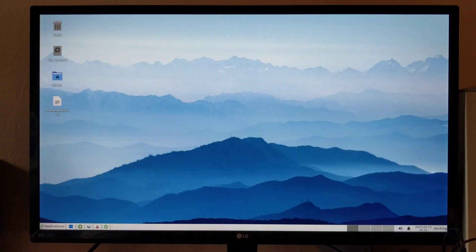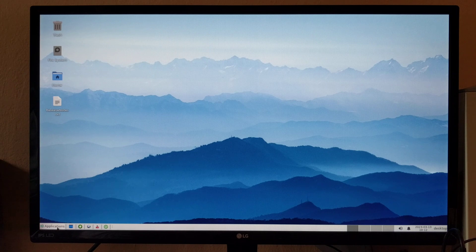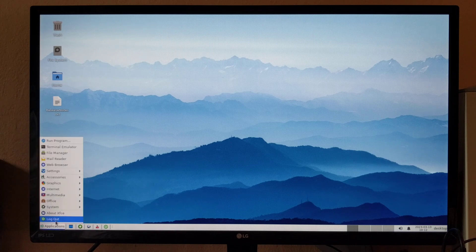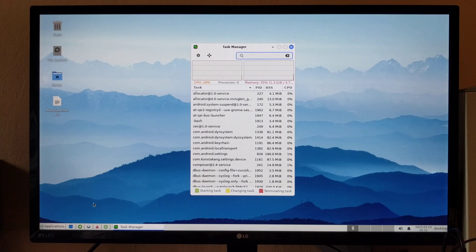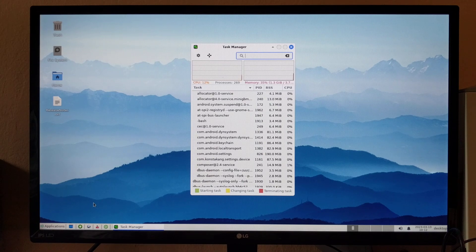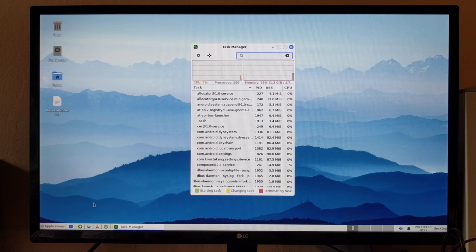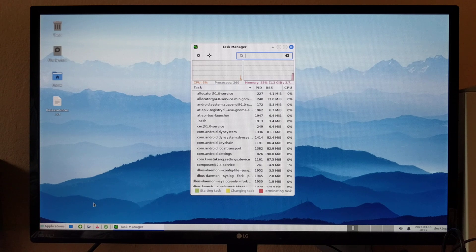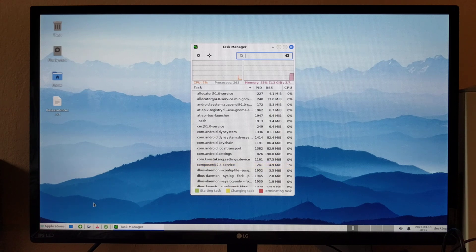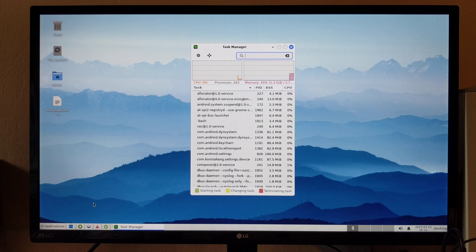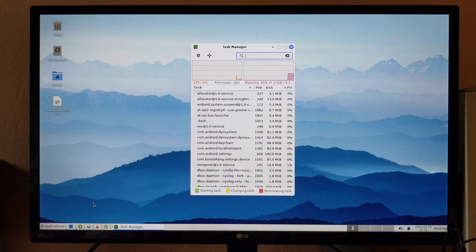Oh, I forgot to show you the memory usage. Let's take a look. So right now when it's idle, the CPU usage is about six to seven percent, and the memory usage is about 1.3 GB from the available 3.7 GB, so about 2.4 GB is still available for applications.